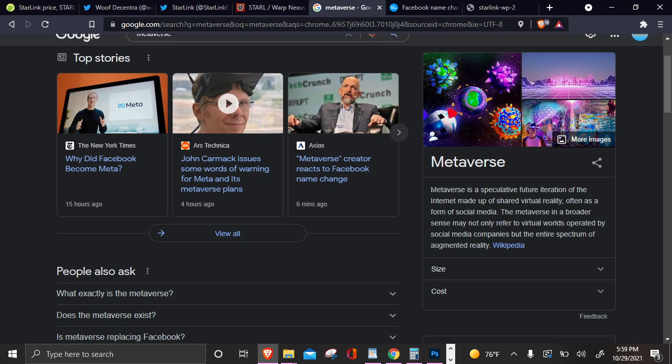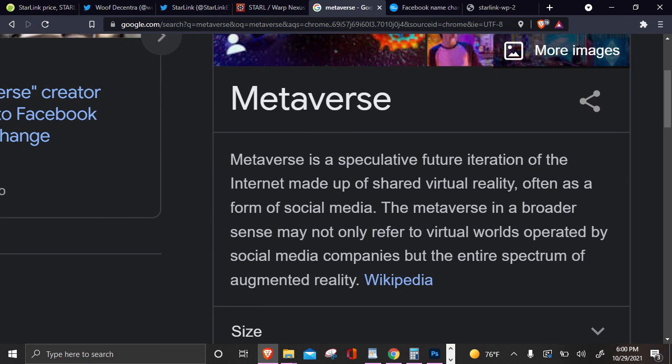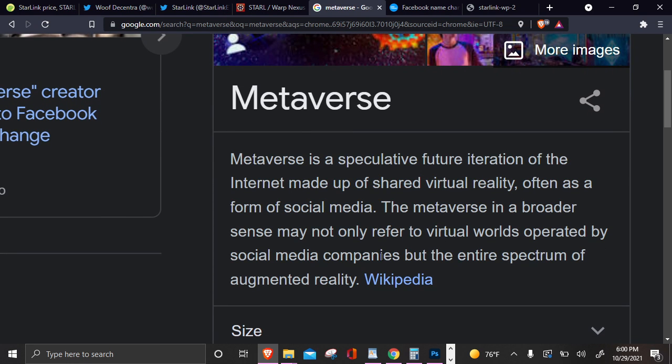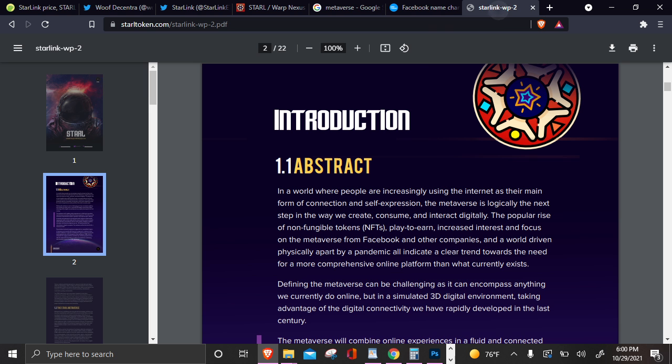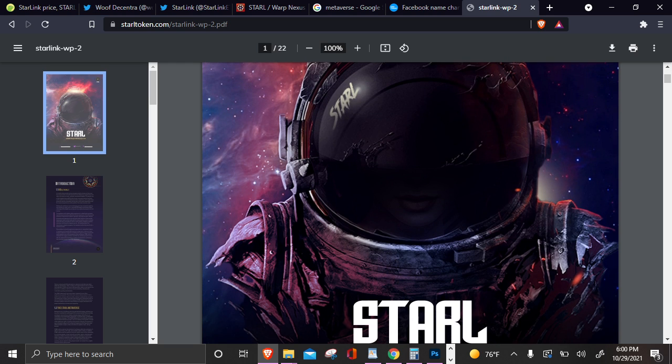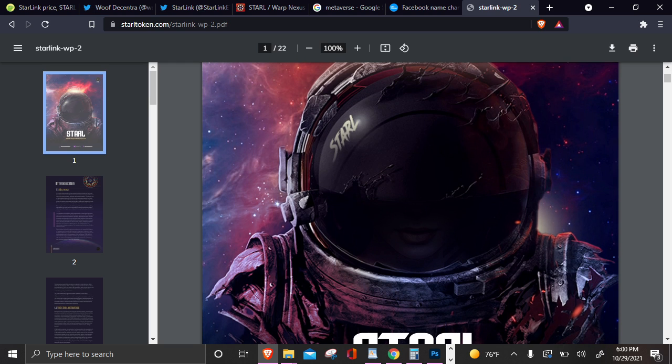What is a metaverse, y'all? A metaverse is a speculative future iteration of the internet made up of shared virtual reality, often as a form of social media. The metaverse in a broader sense may not only refer to virtual worlds operated by social media companies, but the entire spectrum of augmented reality. How about we make sure the metaverse is not only operated by social media companies, bro. Let's keep it decentralized. And if you fuck with cryptocurrency, then let's keep this metaverse shit decentralized to an extent to where we can all chill in outer space via the Starlink ecosystem. Because it is 110% decentralized. And that's something that you cannot buy in Meta. But that's something that I personally have invested in. And this is not financial advice. But this is beautiful.